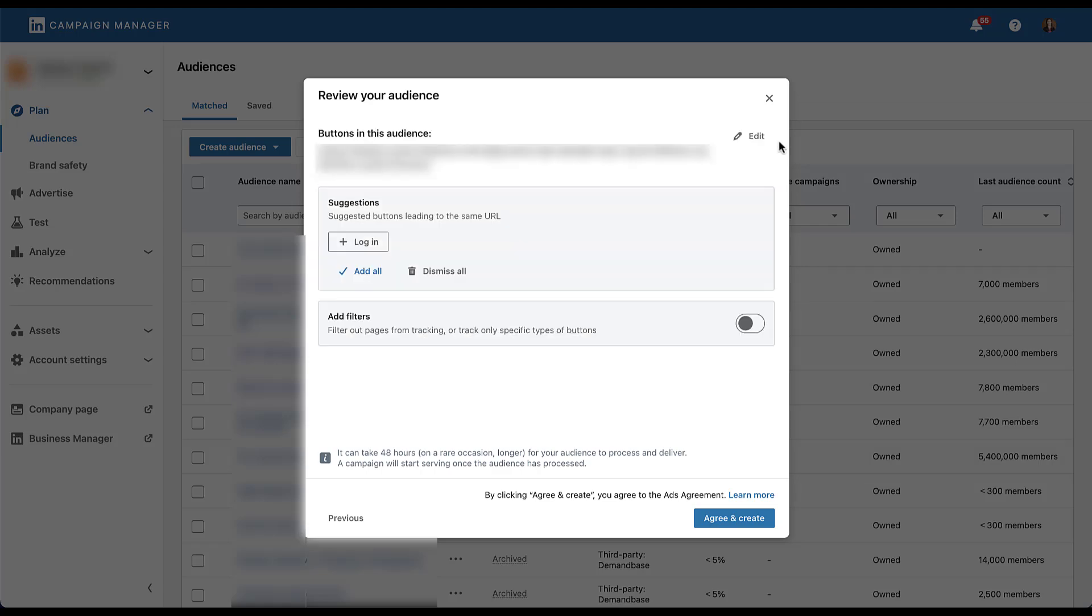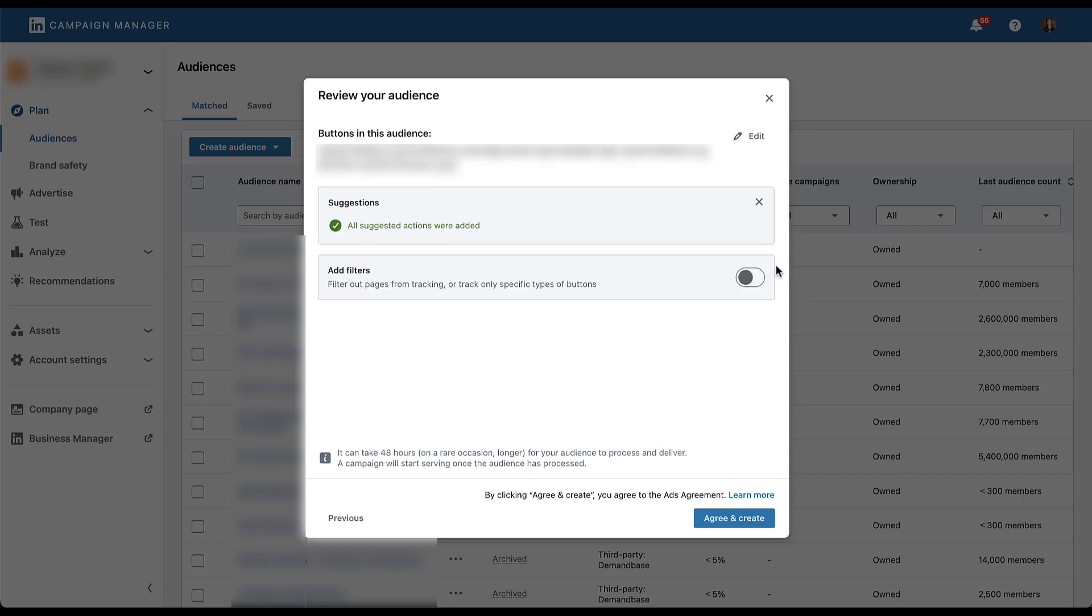And just for fun, I went ahead and unselected one of the high volume buttons that was in there. And when I did that, you'll see that LinkedIn has a suggestion that we should include this same login button. If you've gone through and added in all of your different buttons, pages, all that good stuff, and LinkedIn thinks that you missed something, they will create a suggested section here. From what I can tell, it's pretty accurate, and you can either click to add all, dismiss all, or you can click the button on the specific action that you want to add, and it'll be added to the list.